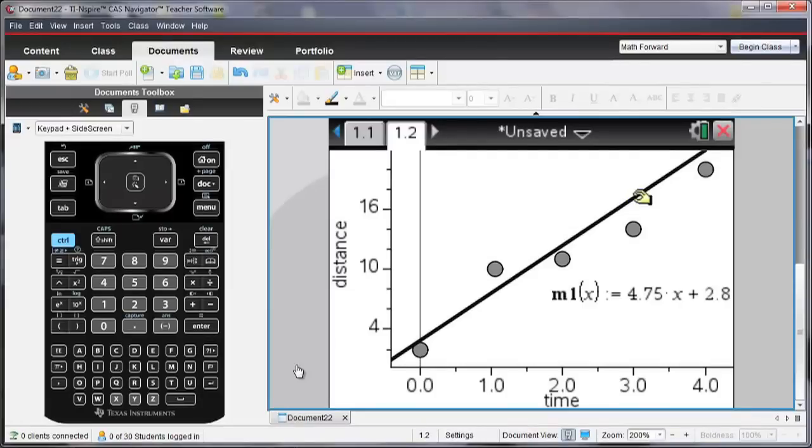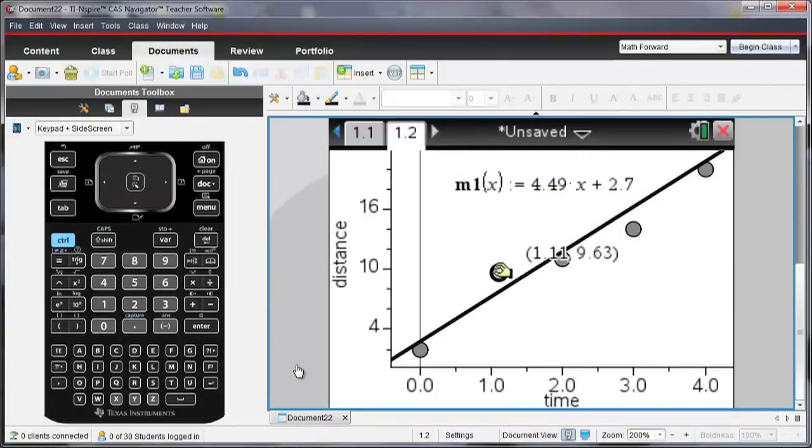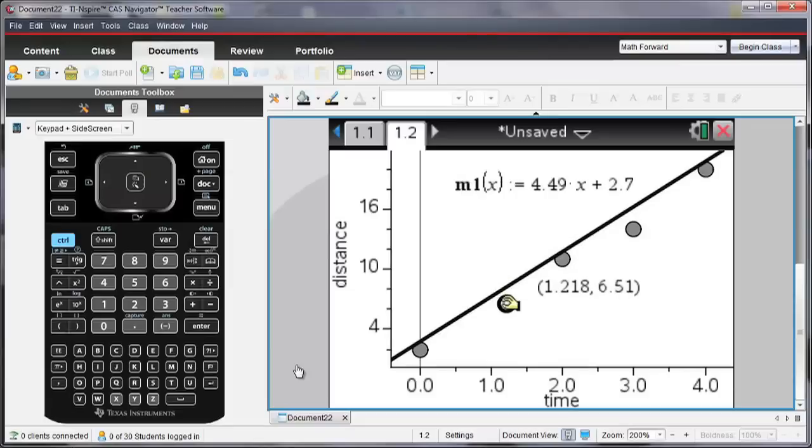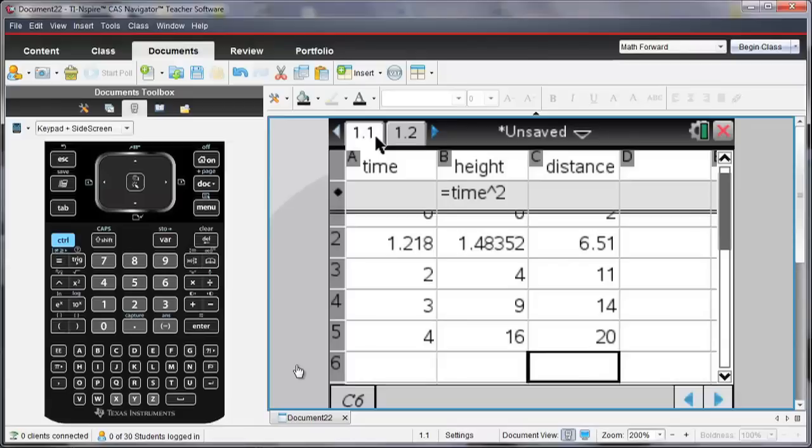And notice that as I move that line, both the slope and the Y intercept can change. And if I move points, again like I had in my previous example, the value has also changed on my table.